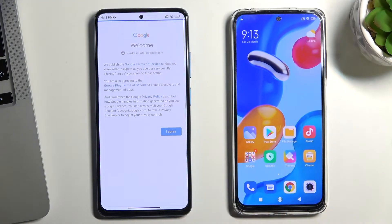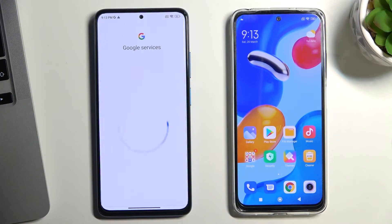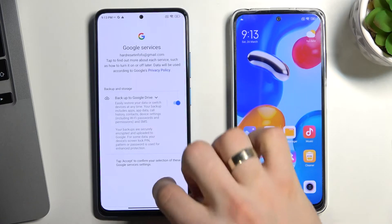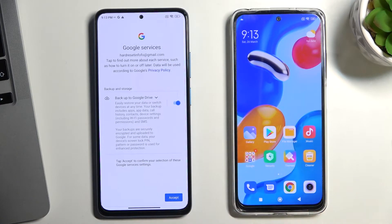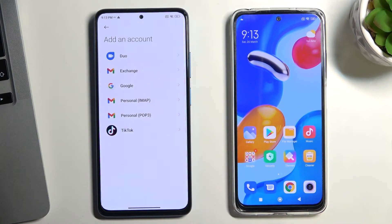Tap I Agree, wait a while, then choose Accept.